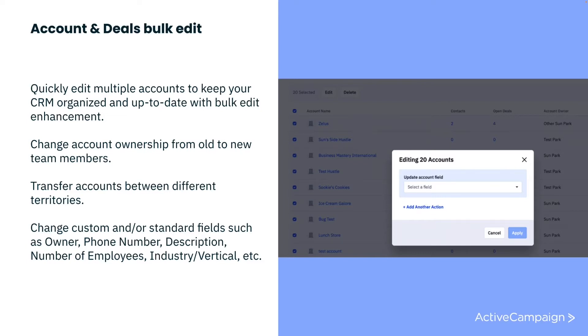You might use this feature when you have a new salesperson joining the team and you need to reassign several deals to them quickly. Or maybe you need to move several deals over to a new pipeline, or you just want to make bulk edits to custom fields.